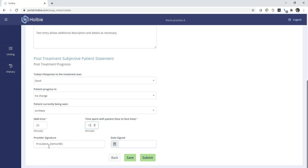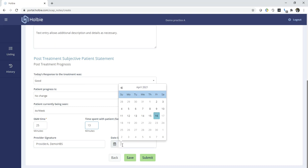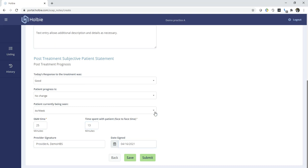Provider signature should already be filled in. You may at this point either save the note and come back later to complete the note. In this case, we are going to go ahead and sign, put in a date, and we will use today's date as the date signed. We will submit.